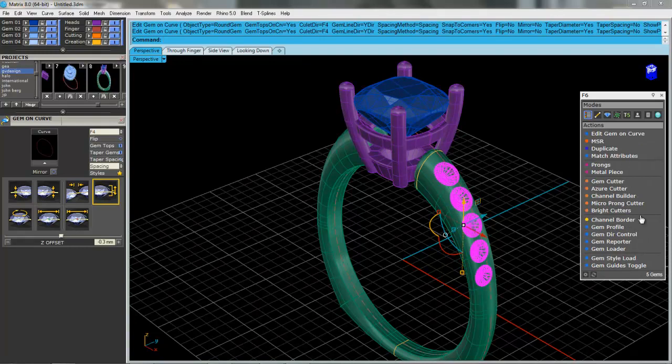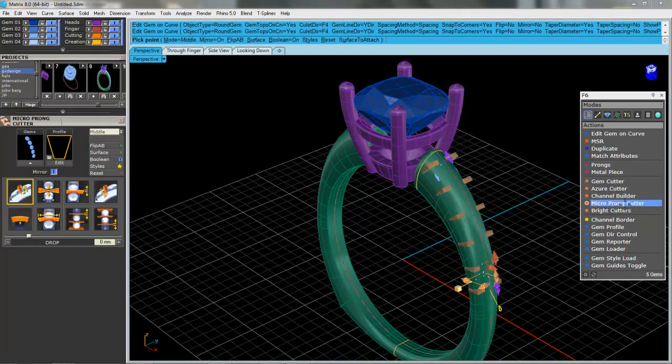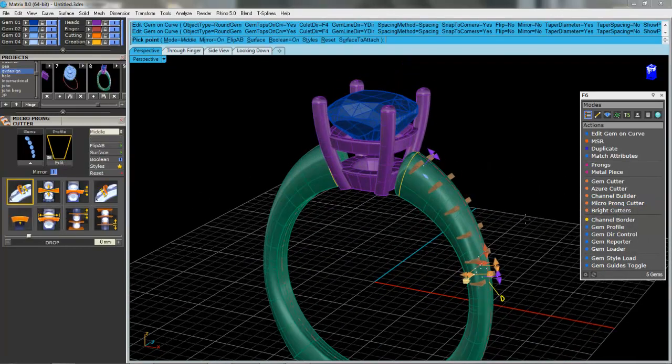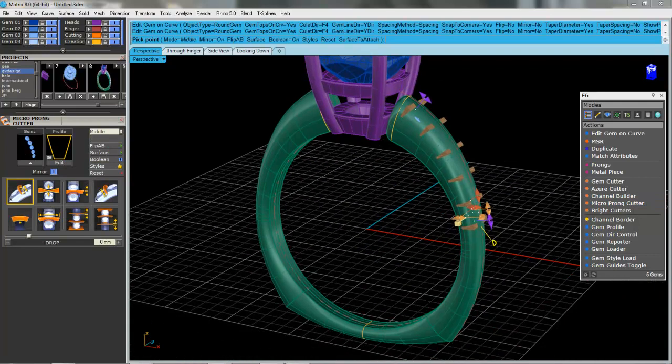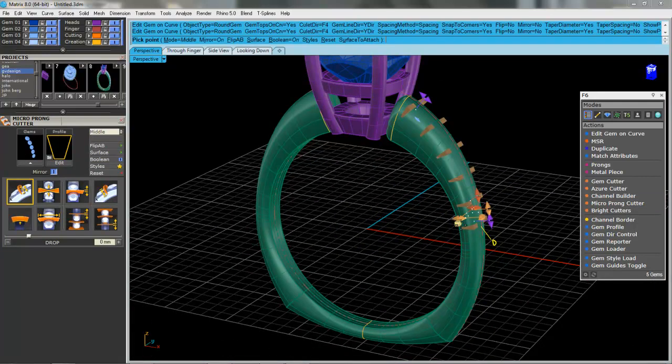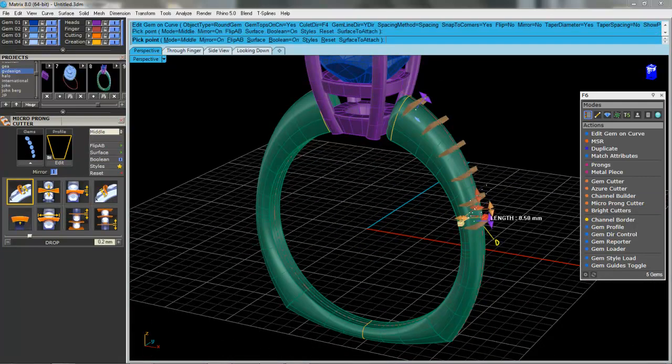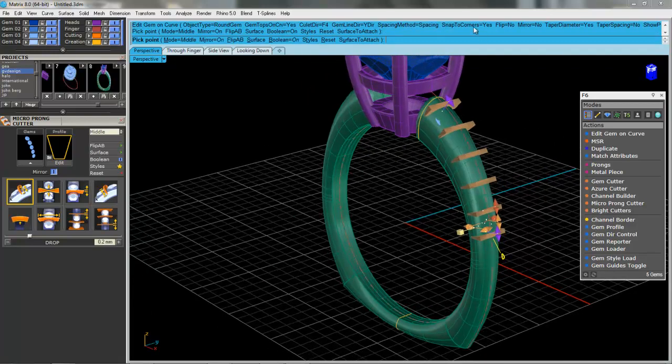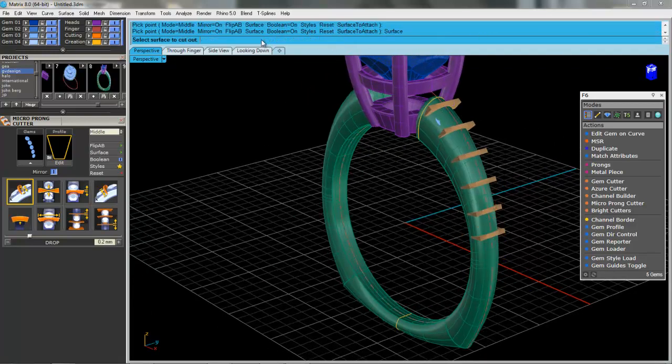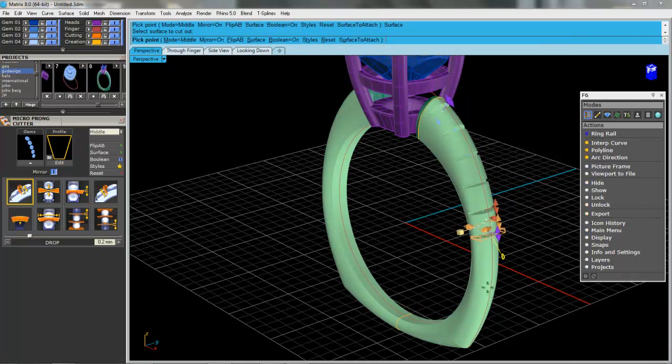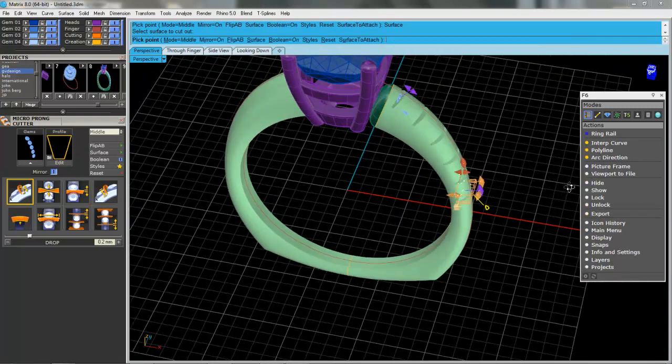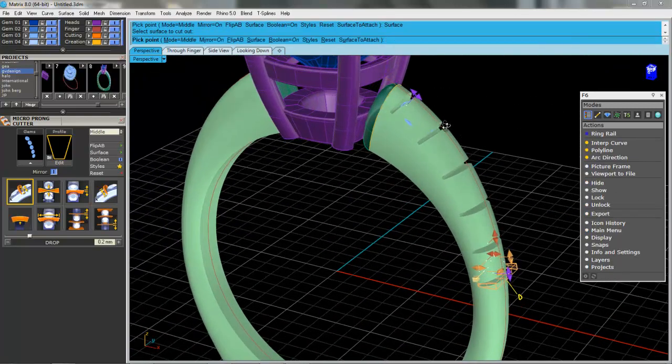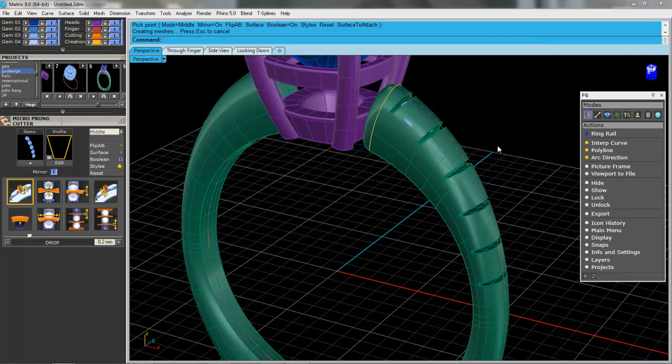We'll select the gemstones. We'll come over here to micro prong cutter. So if I want to, I can raise these cutters up a bit. Let's turn boolean on. Let's click on surface. There we go. So we've got the cuts in between the diamonds there. So we'll press enter. We'll select the stones again.